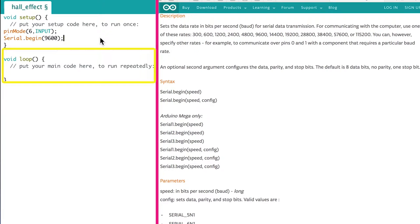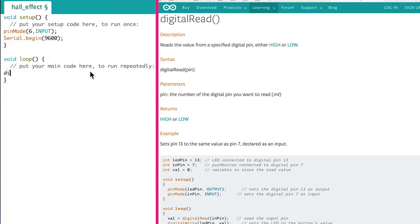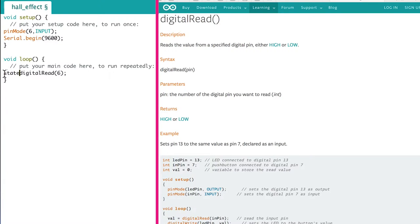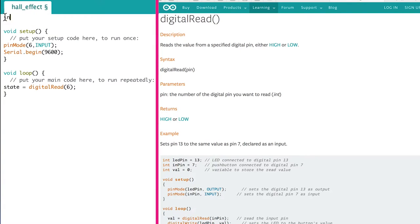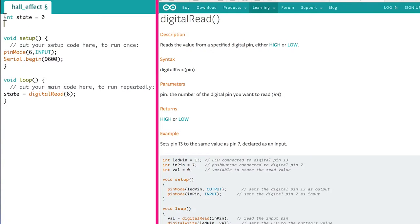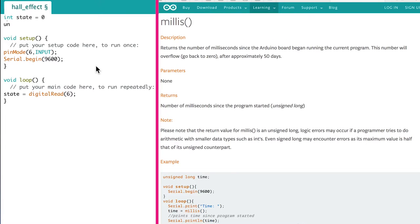The void loop section will run over and over again. In here we can look at values read by the Hall effect sensor using the digital read function. Again we have to tell it what pin to look at. We assign this to a variable in order to print it out to the computer. We can go back to the top and define a variable named state. We need to tell the computer what type of variable to use. Since the digital output only gives a zero or a one, we can define it as an integer. You have to initialize the variable and we're going to set it to zero.